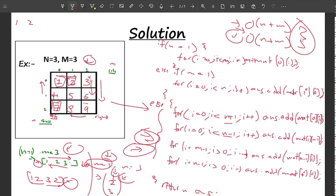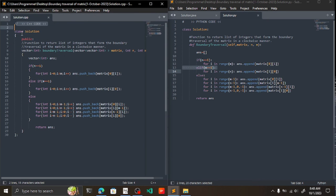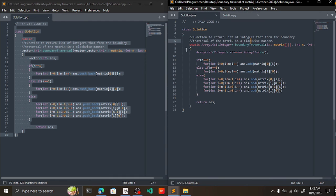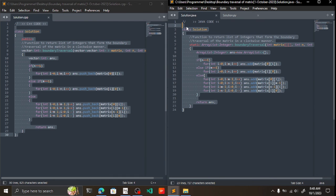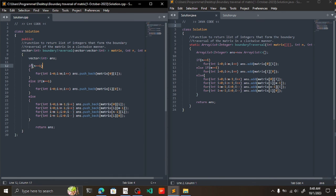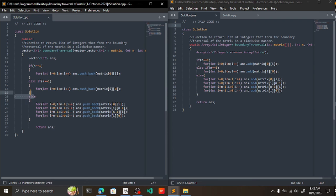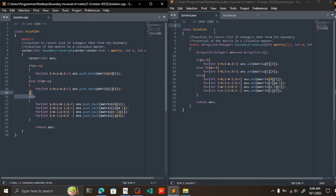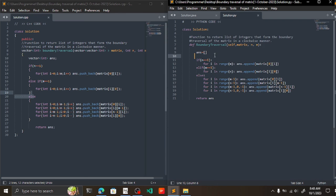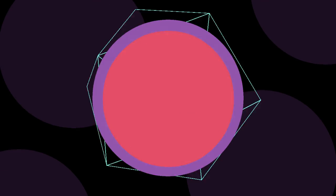Let me show you the code quickly — this is the code in C++, this is the code in Python, and I have the code in Java as well. We first declare the answer, handle the two edge cases, then perform the main boundary traversal task. I hope the approach is clear. Don't forget to subscribe if you liked the explanation — thank you!